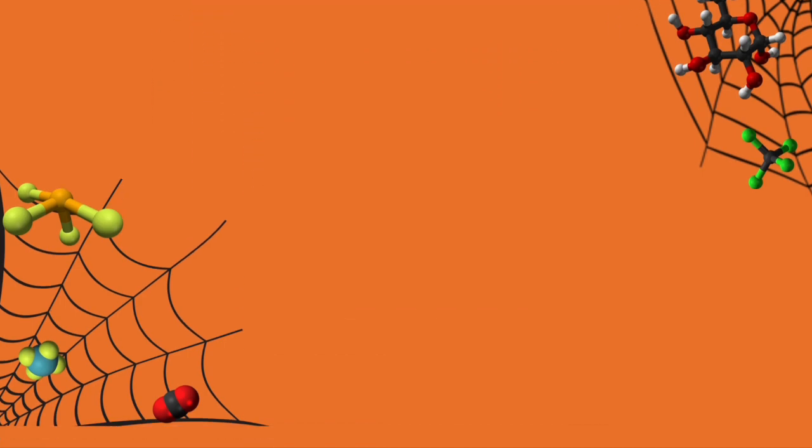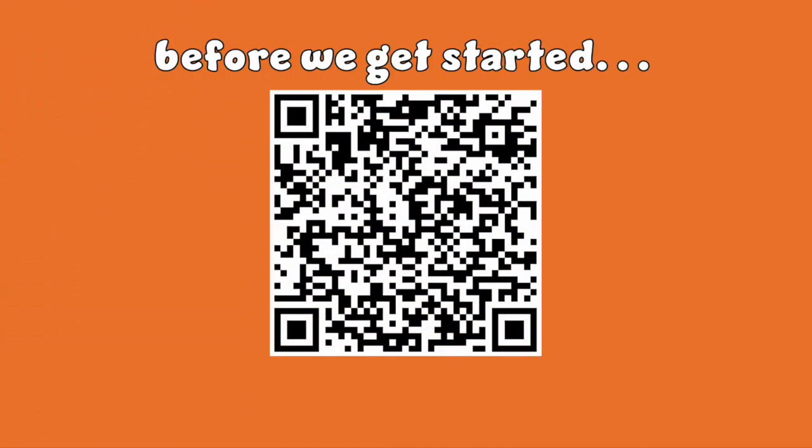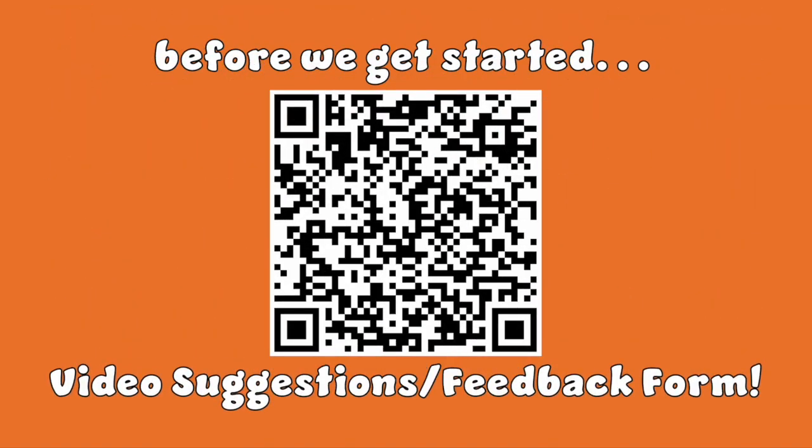Before we start, please fill out the feedback form so we can know how to adjust our videos to make them better for you for the future.